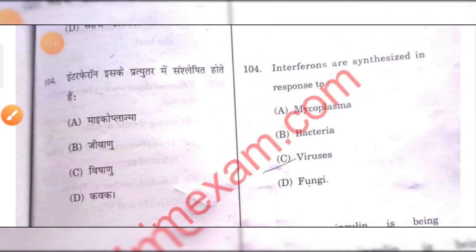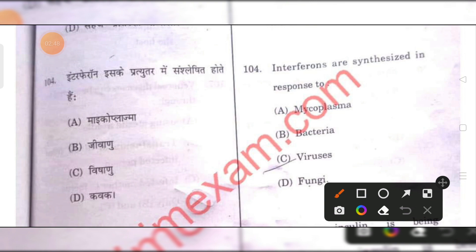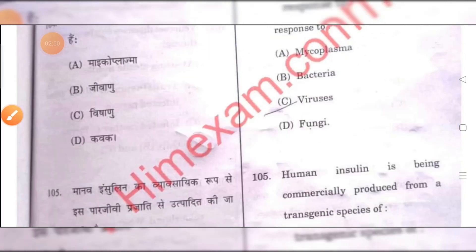Interferons are synthesized in response to viruses. That is the correct answer.